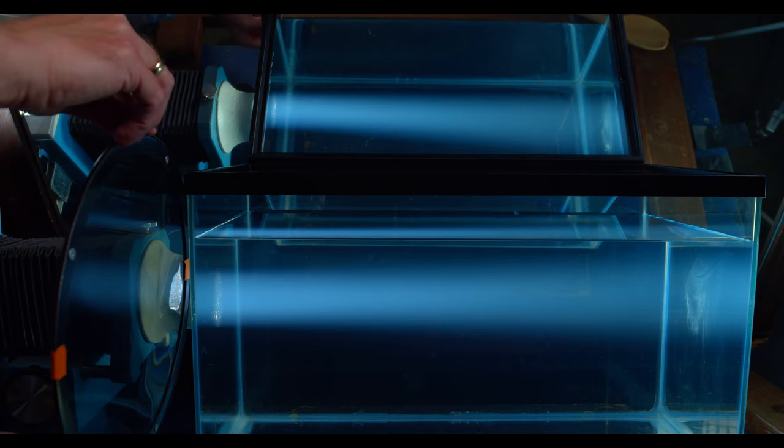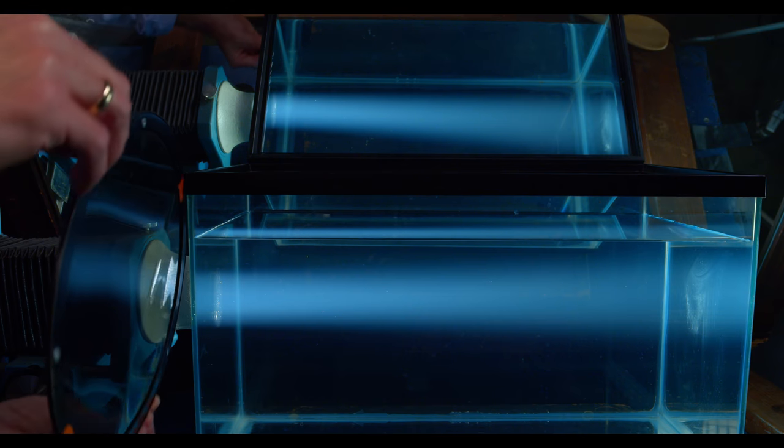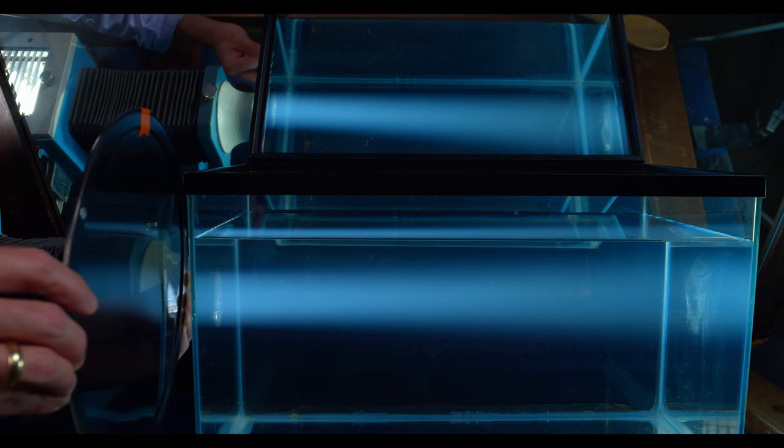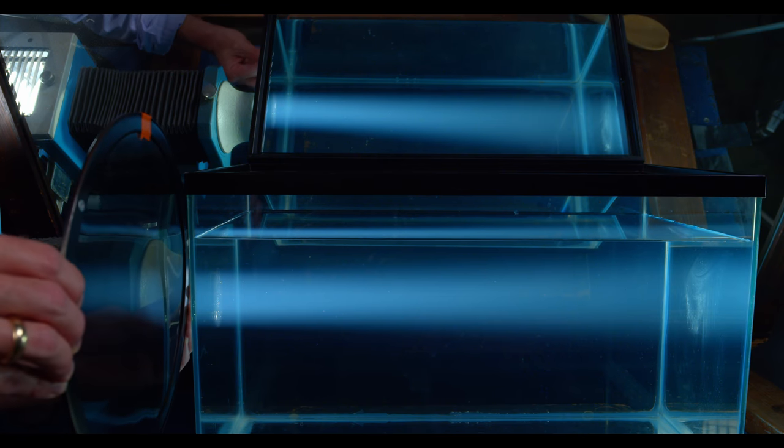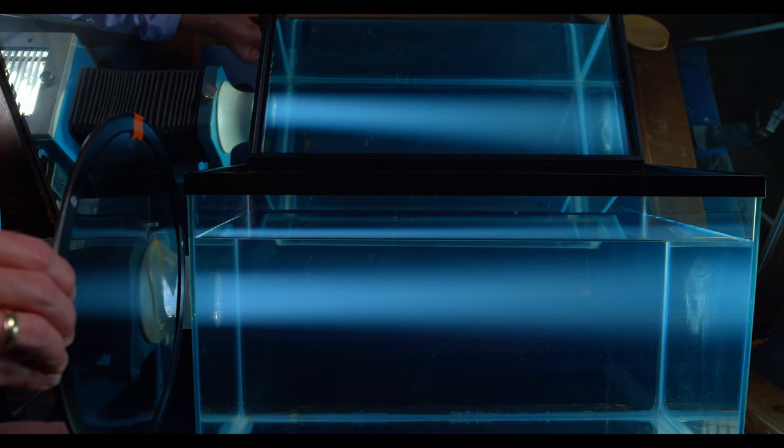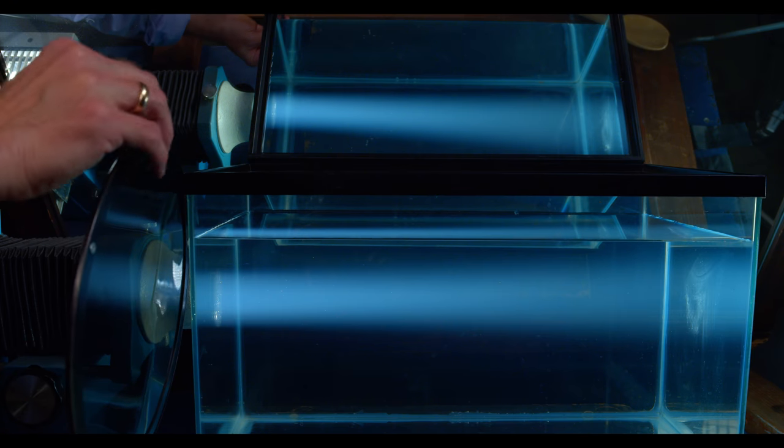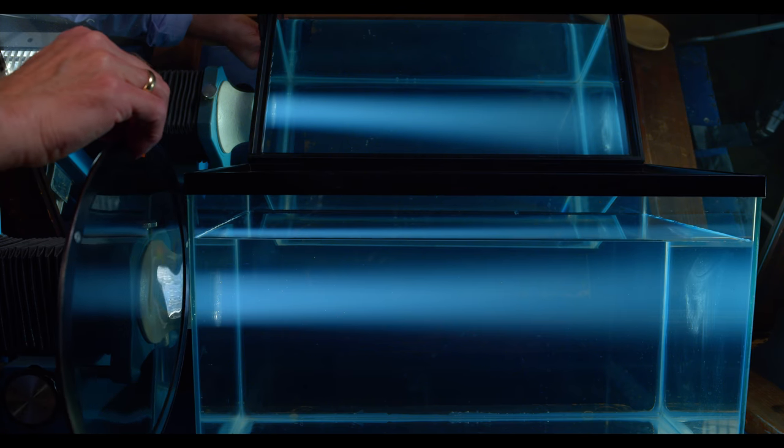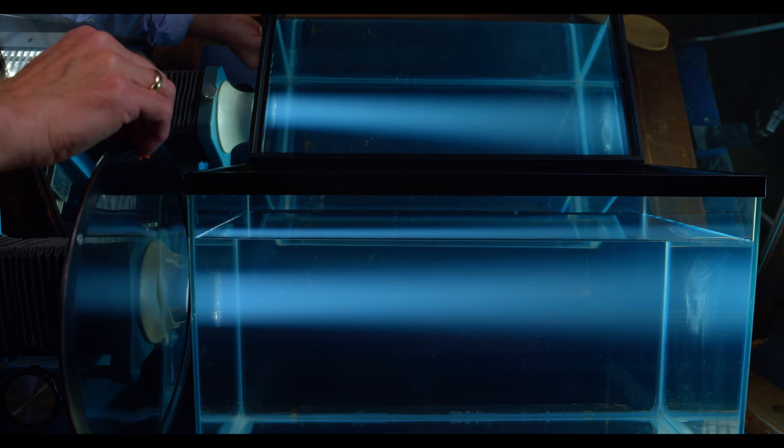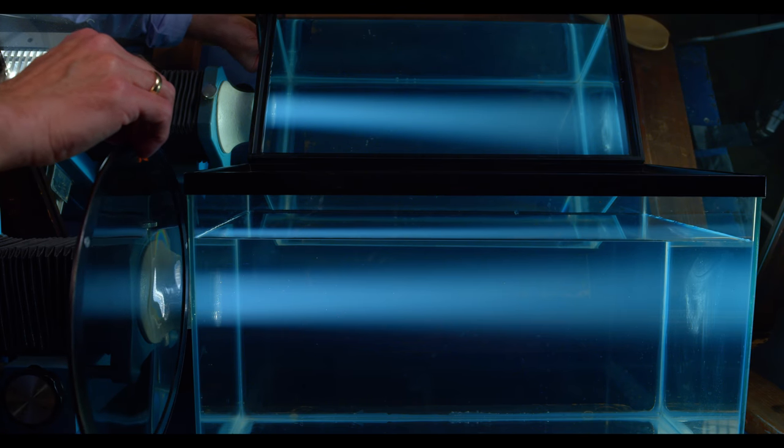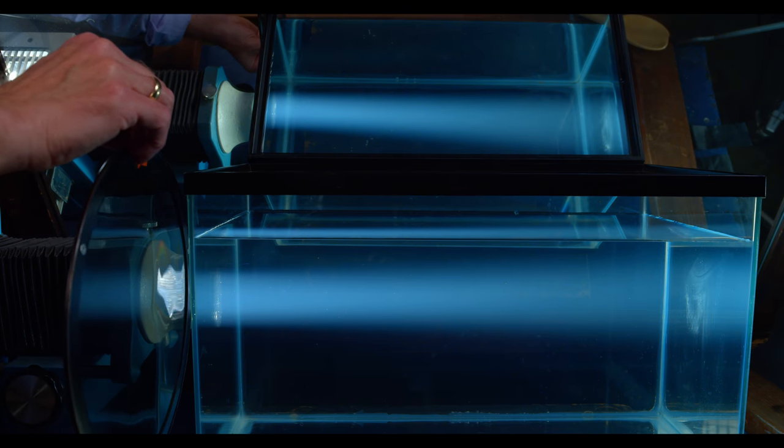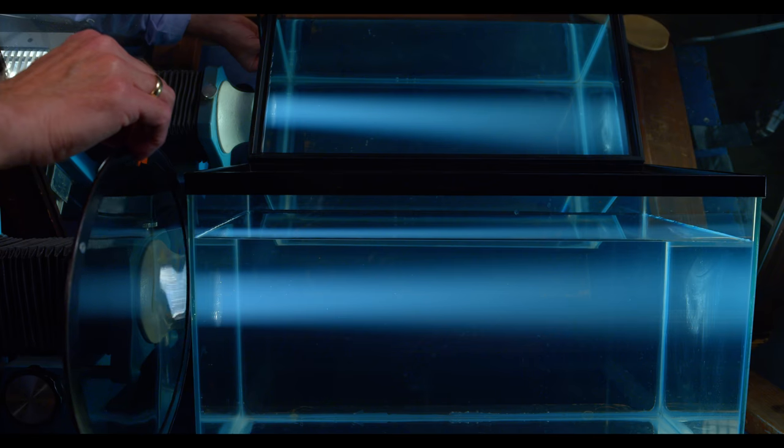Now let's rotate the polarizer by 90 degrees so that the transmission axis is vertical. We'll reinsert it and again see what effect it has on light scattered from the top of the tank versus the side of the tank.